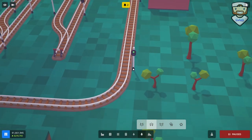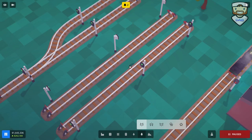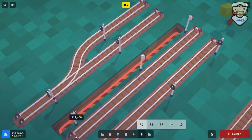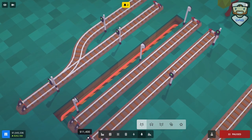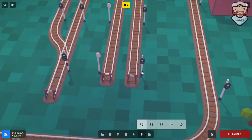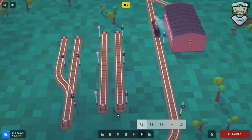Once the train passes by the exit signal, that signal becomes red and the entrance signal is now green, ready for a new train to enter the block. The reason this is useful is it allows you to divide your track into several pieces, letting you have more trains on the same real estate — very handy when you want multiple trains on the same route.